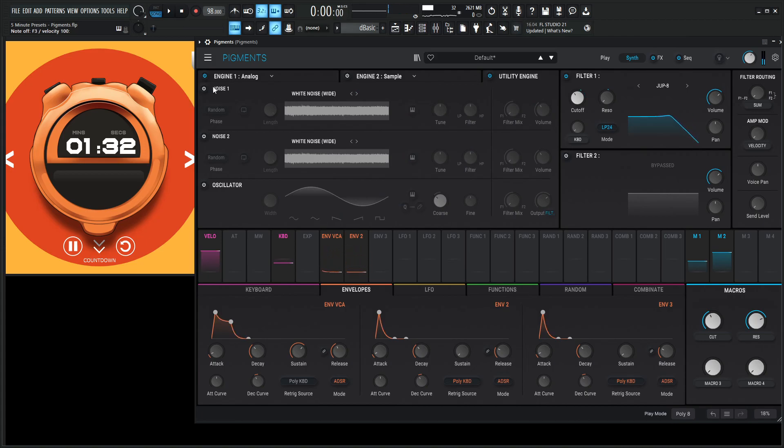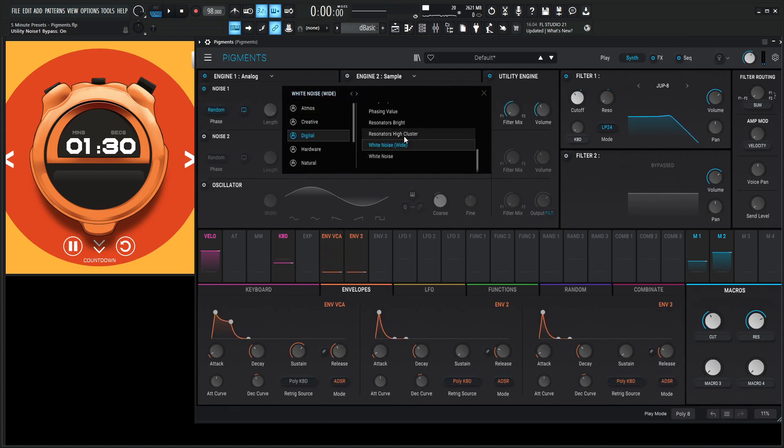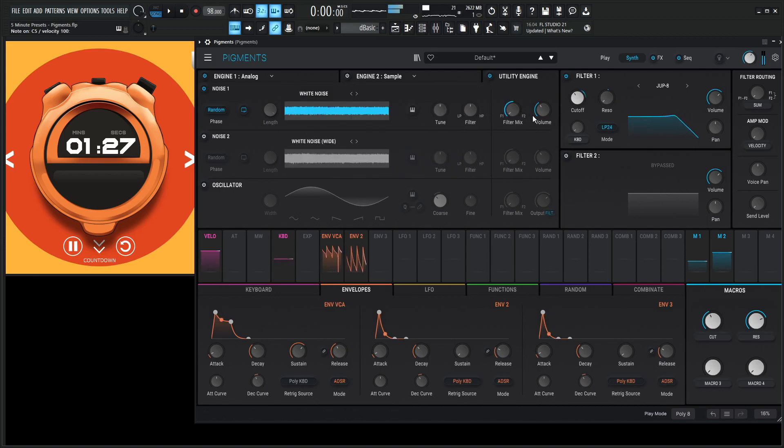And we're gonna have some noise in here, right? So you gotta have some nice analog noise. Let's see, some white noise.